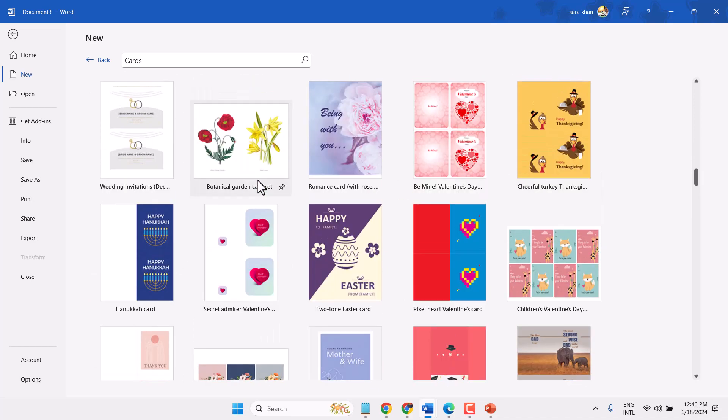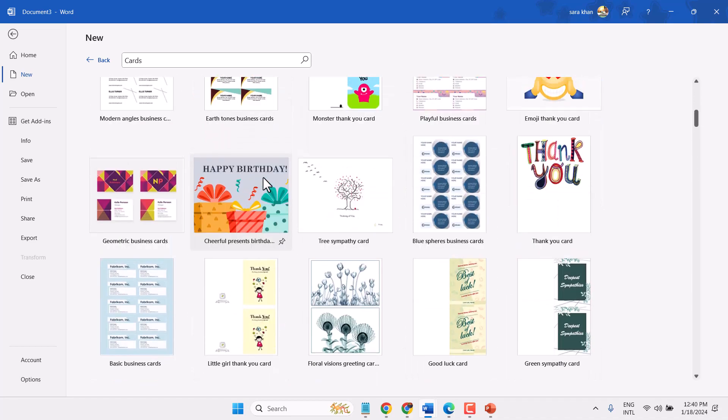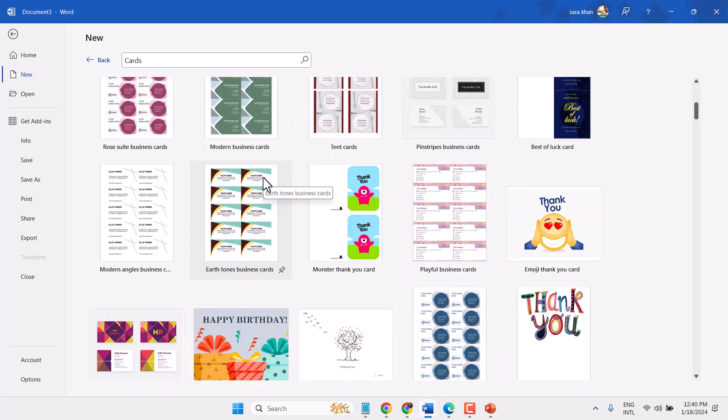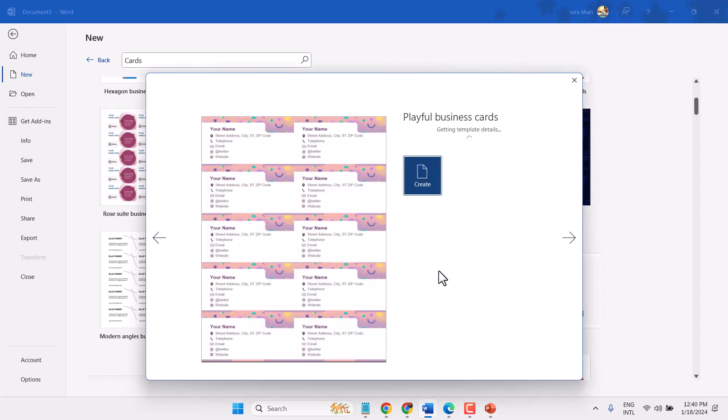You need to find a card like this one. Select it, now Create.